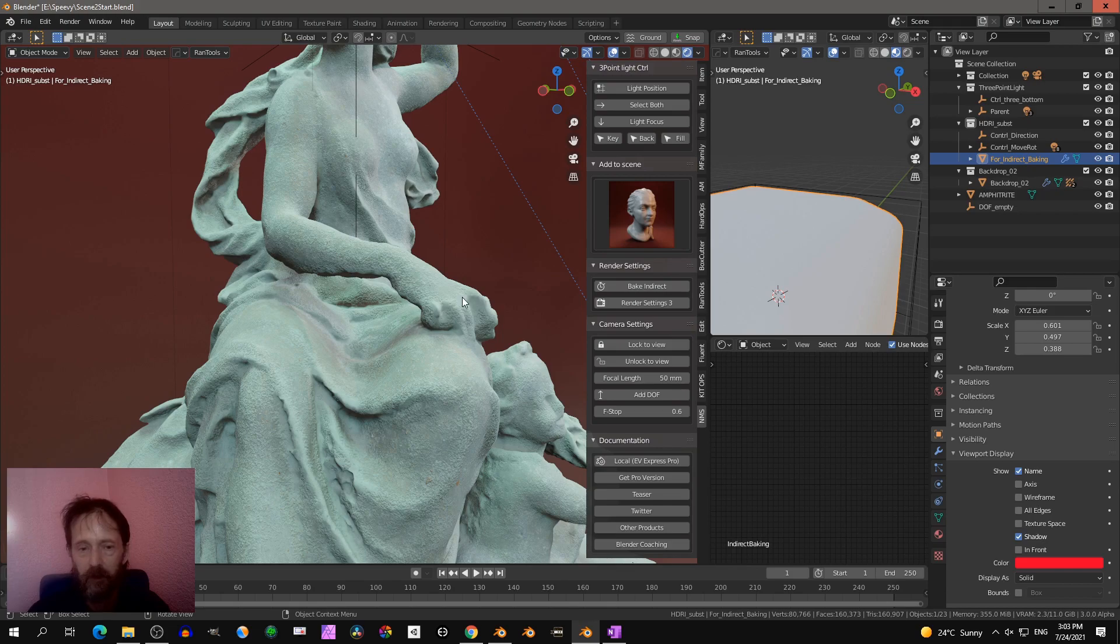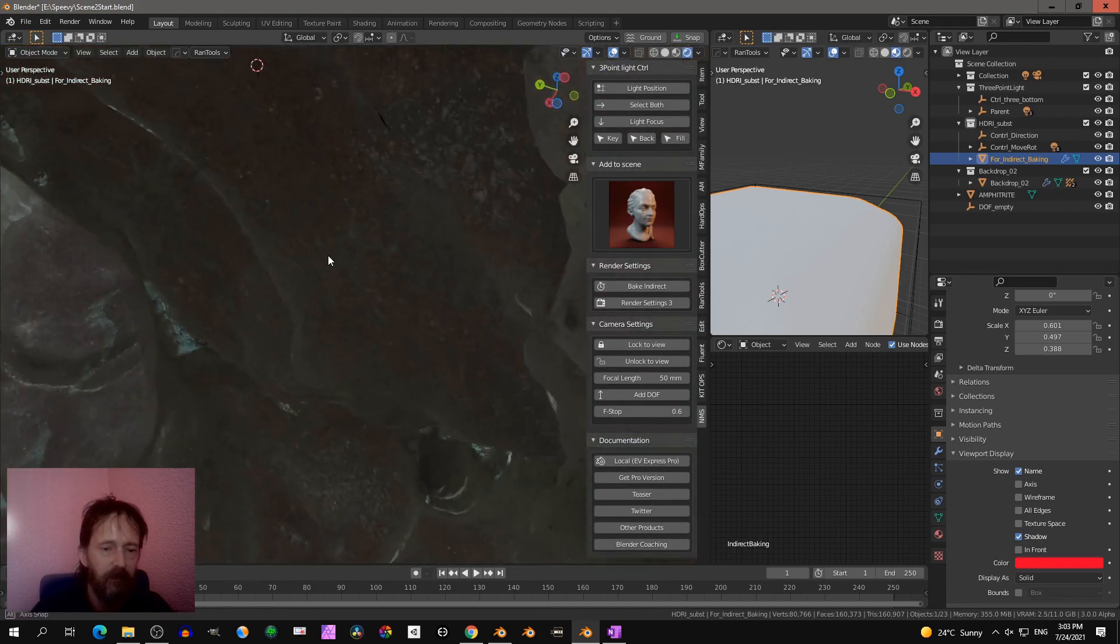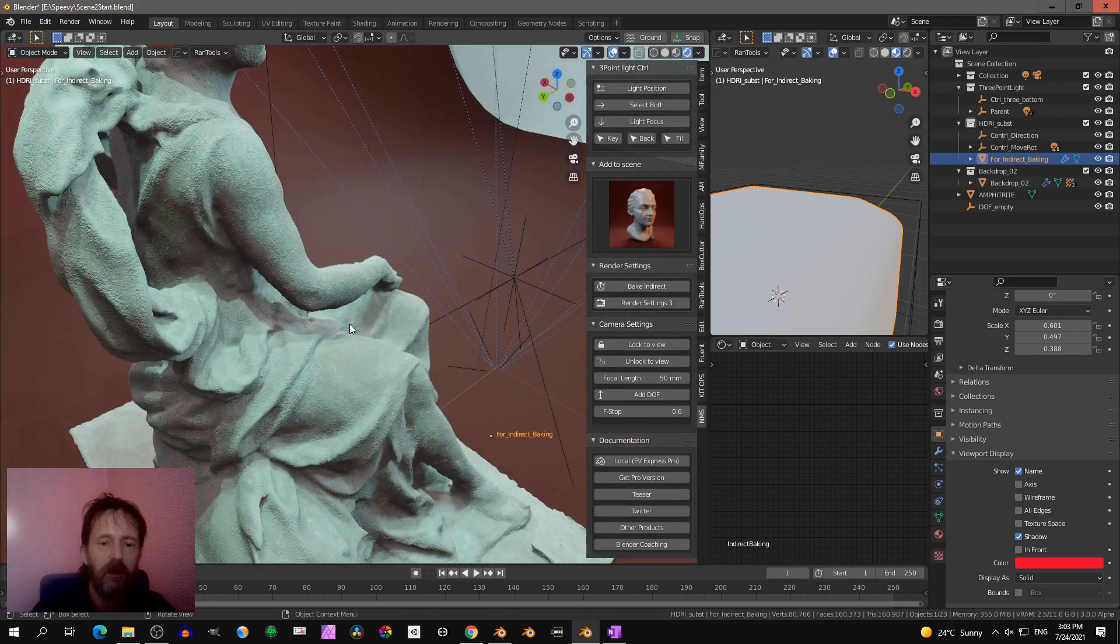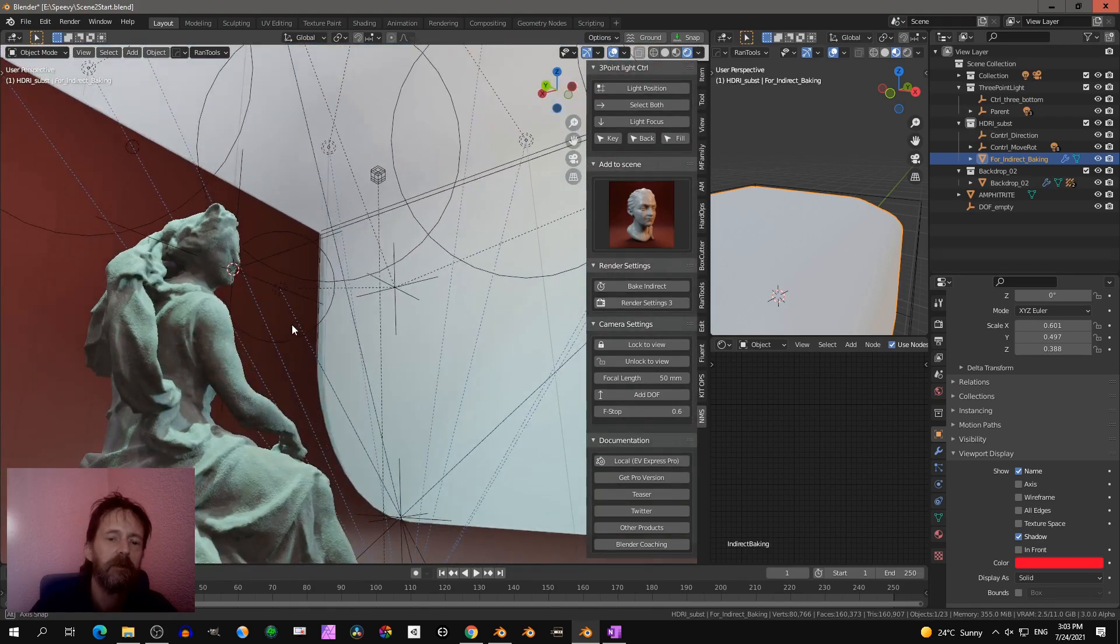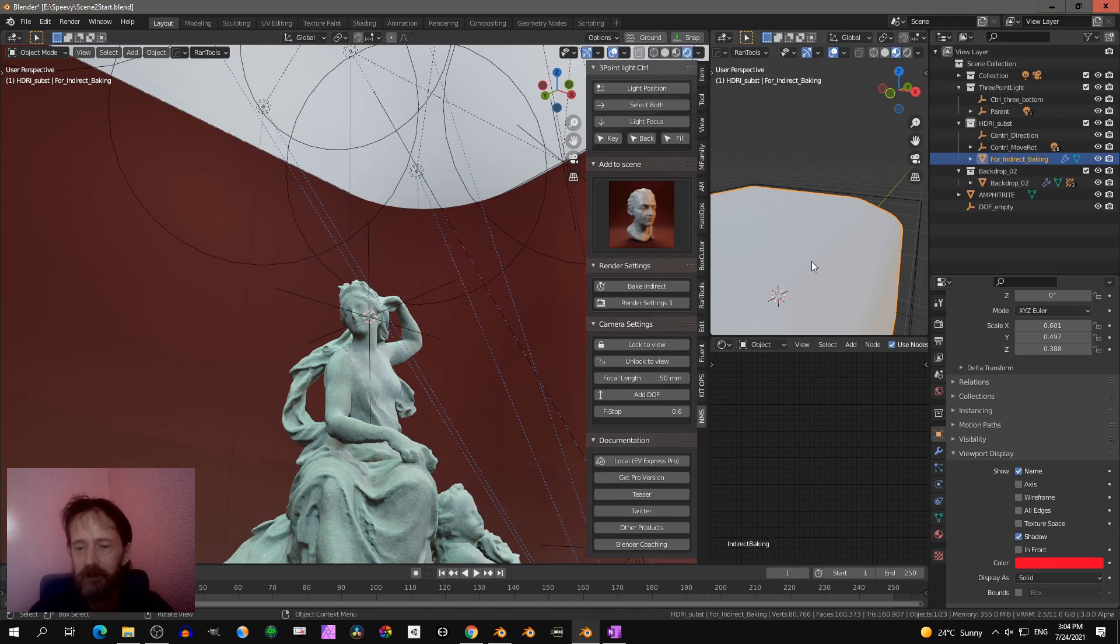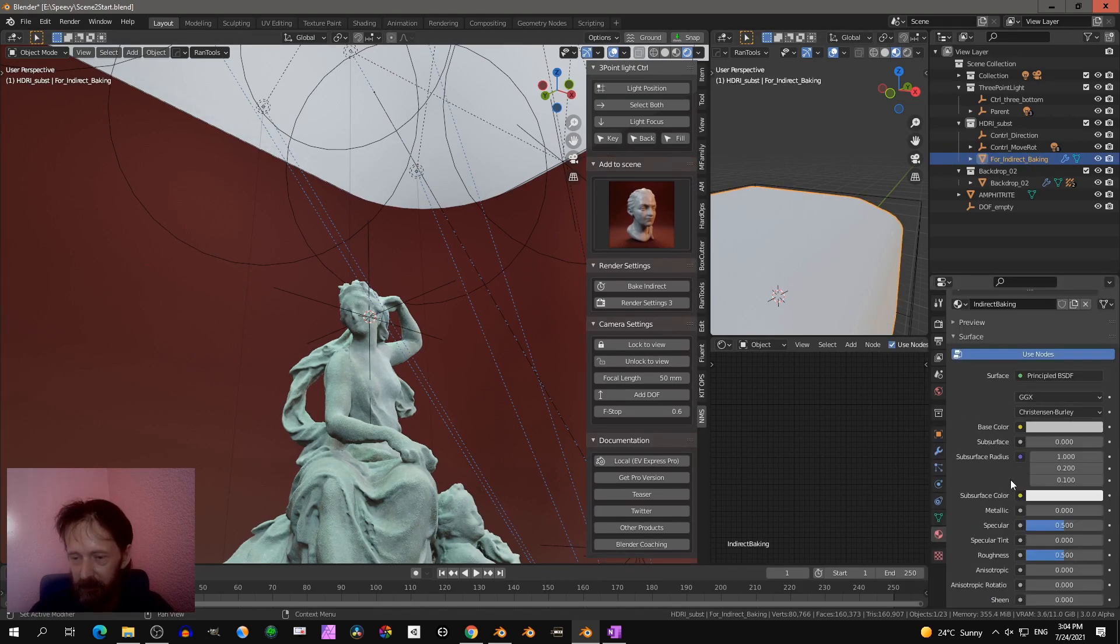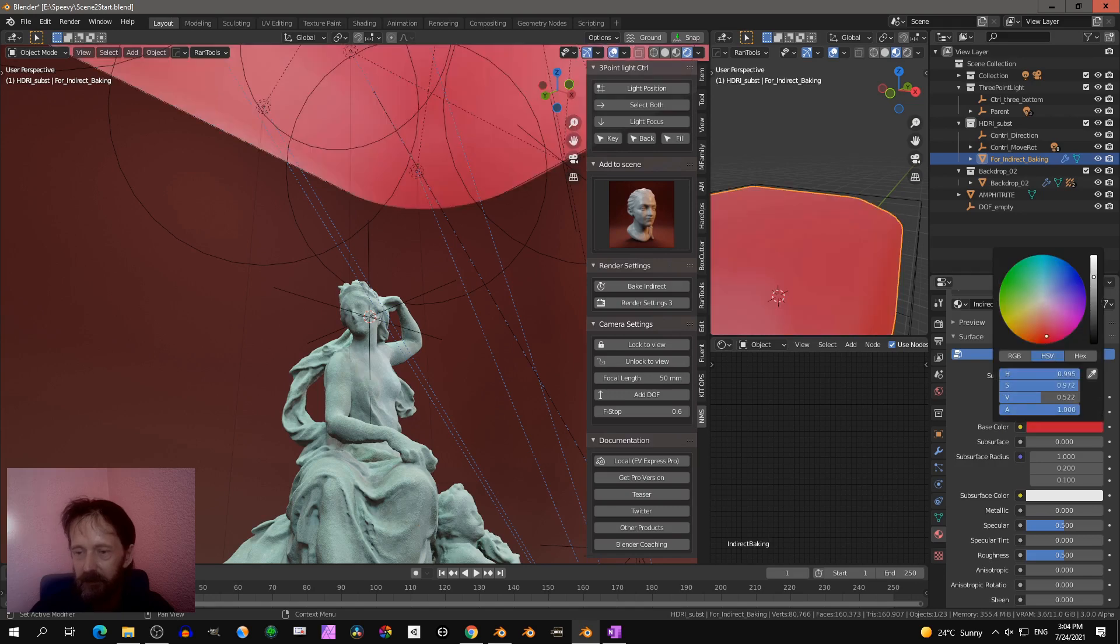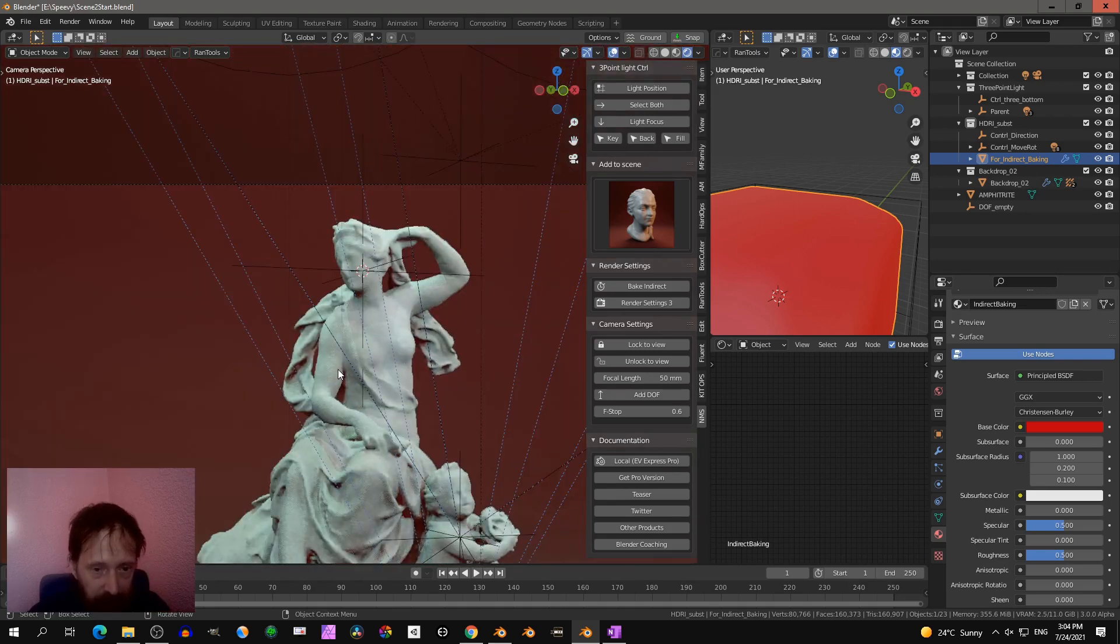Should... why is it not? All right, yeah this time. Oh I didn't change the color, so let's go back over here. Base color. Bake indirect.